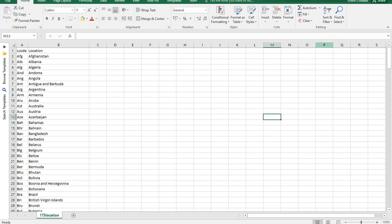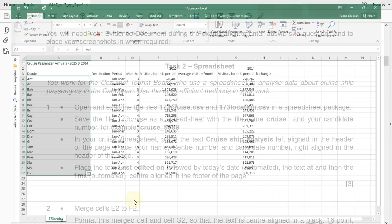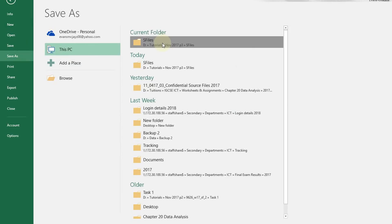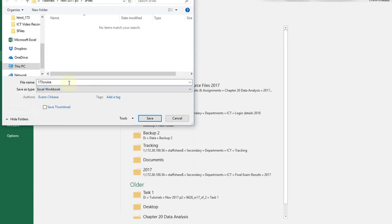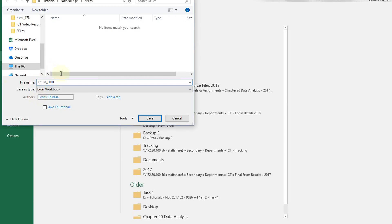Point number two says save the file 173cruise as a spreadsheet with a file name cruise underscore and your candidate number. The example given is cruise underscore 001. So go ahead and save the cruise file — go to File, Save As — but you are saving it as a spreadsheet. Change to Excel workbook, and the name should be cruise underscore followed by your candidate number, so underscore 001. It is also important that you type the name exactly as it is — if it's capital, put capital; if it is small letter, put small letter. Save it.